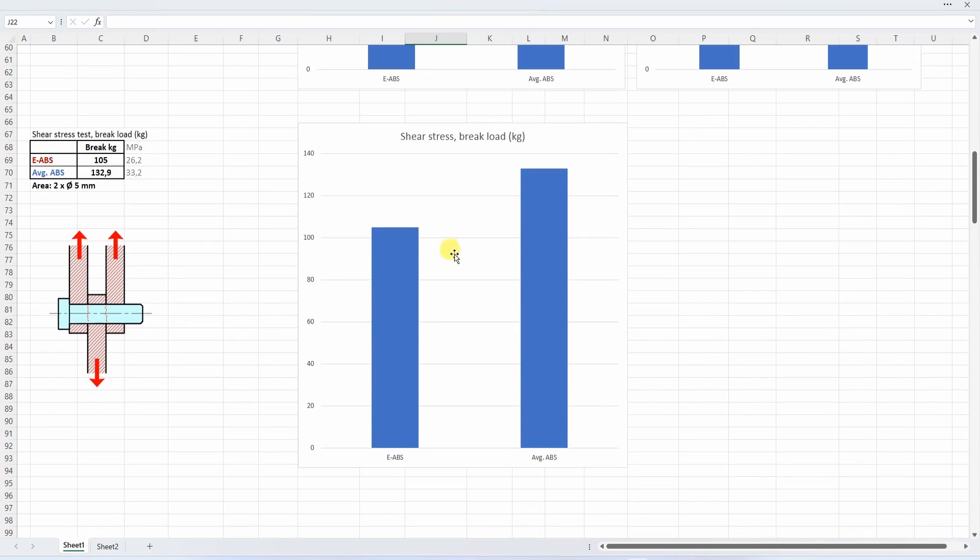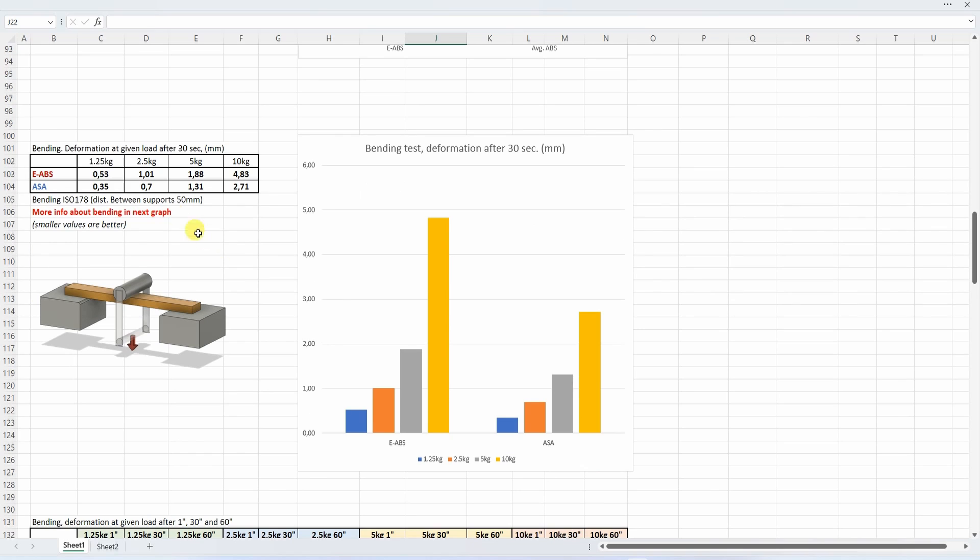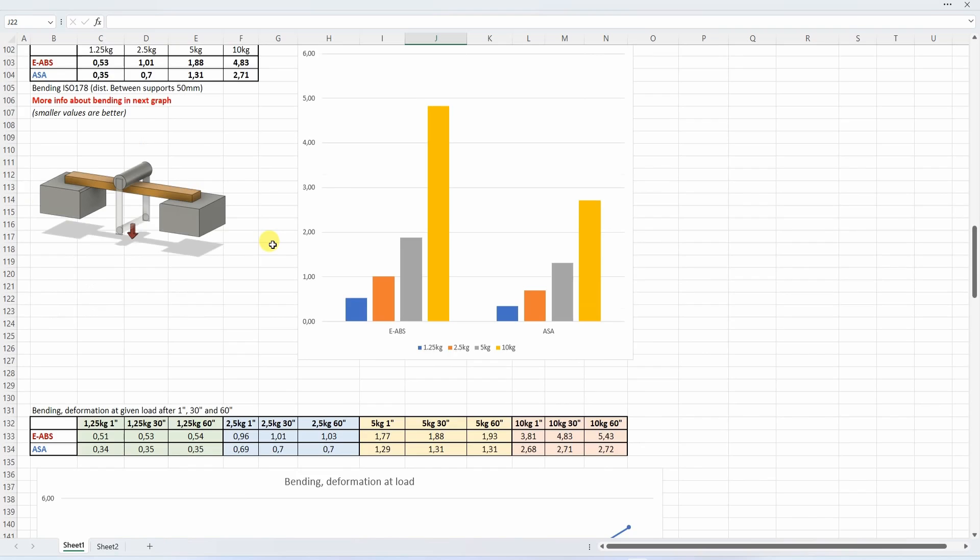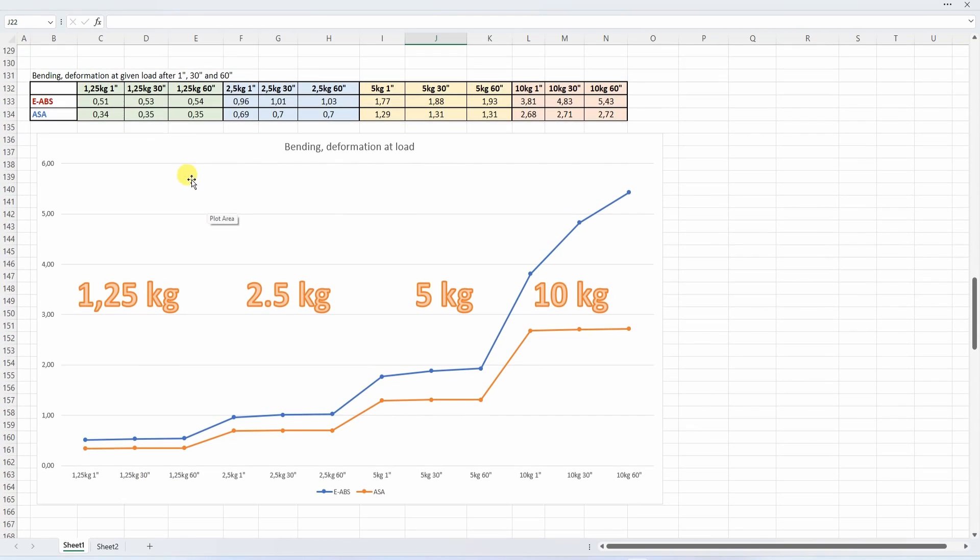The shear stress - again average ABS is a little bit stronger but not so important data. The bending test shows some bigger differences especially in higher loads, but this is only the deformation after 30 seconds on this given load. More important is this table where we can see the deformation after 1, 30, and 60 seconds for given load.